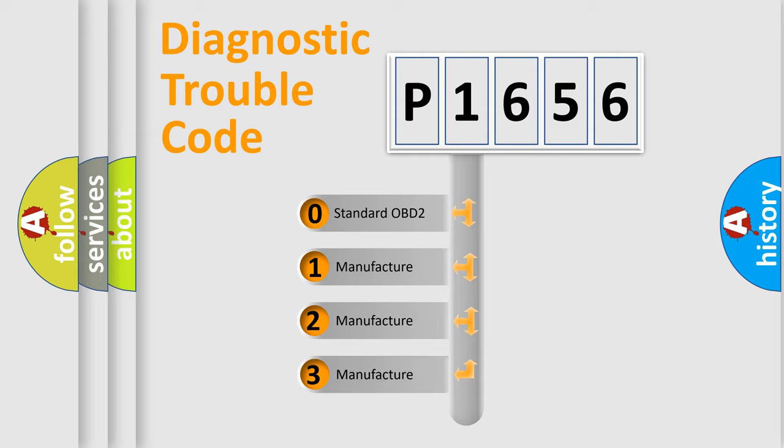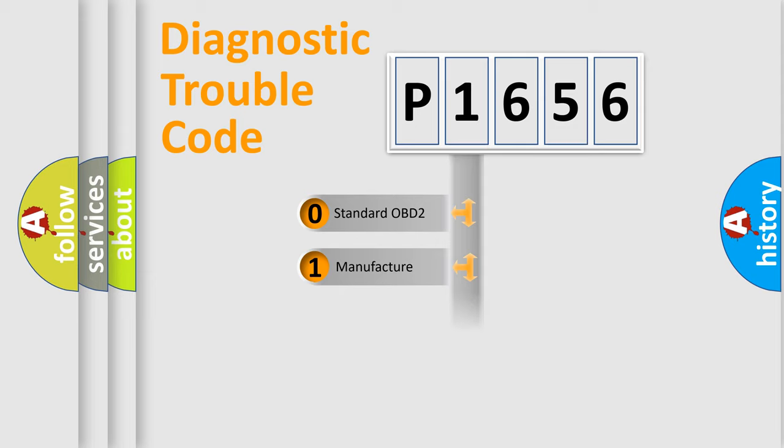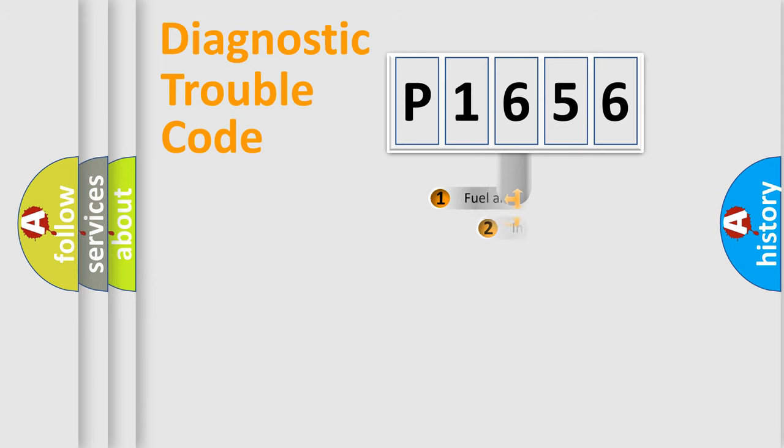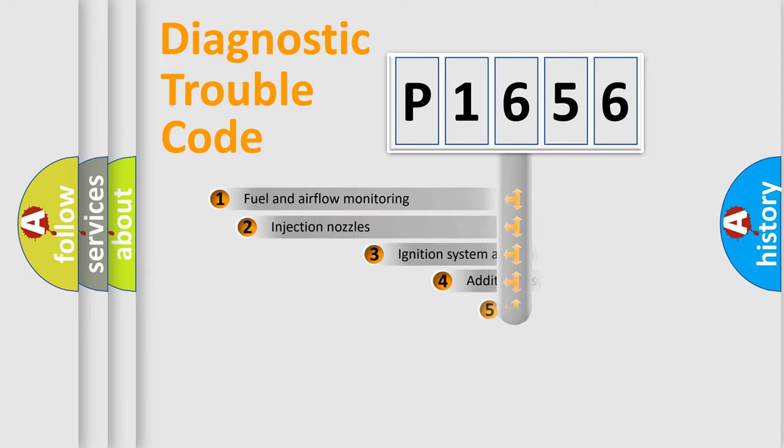If the second character is expressed as zero, it is a standardized error. In the case of numbers 1, 2, 3, it is a more specific expression of the car-specific error.